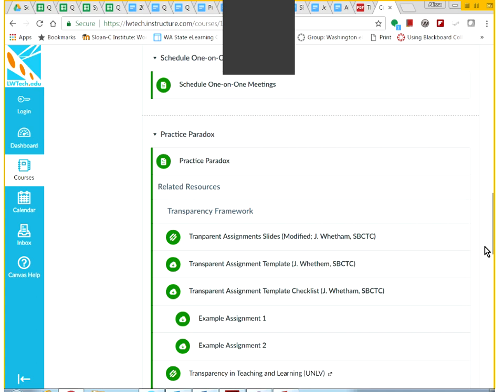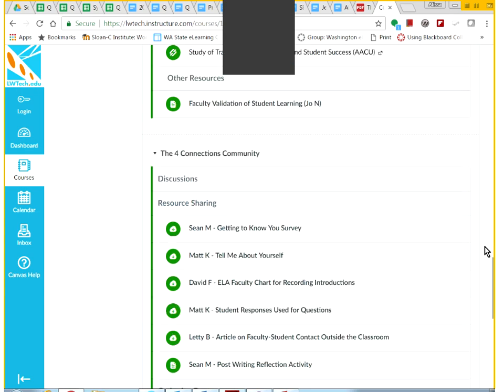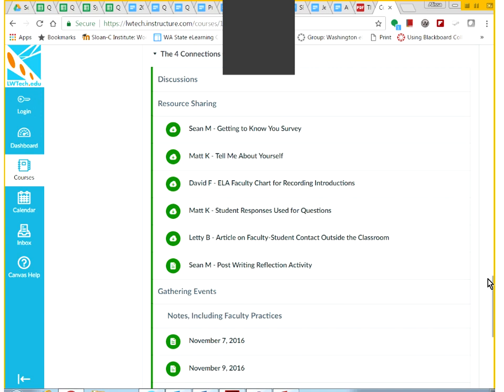Each module after that talks more extensively about each of the four connections, and some have a lot of additional resources so you can find a way to practice these in the most meaningful way for you. Because the truth is, with relationships and students and employees — if we don't find an authentic way to connect with other people, our students will read it as inauthentic, and it'll diminish what we're trying to do. This is all here so that you can own this for yourself in a way that's meaningful for you and your students.